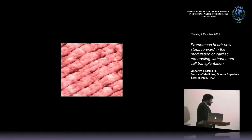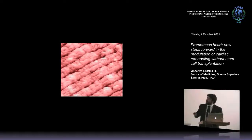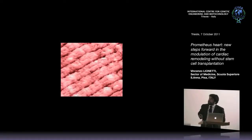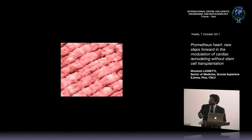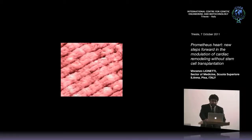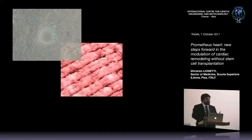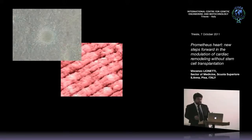The heart is composed, as you see in this picture, of a very well-organized structure. This is an electron microscopic scan. As you see, the cardiomyocytes, and in these spaces you can find the coronary vessels. It is composed of different kinds of cells.